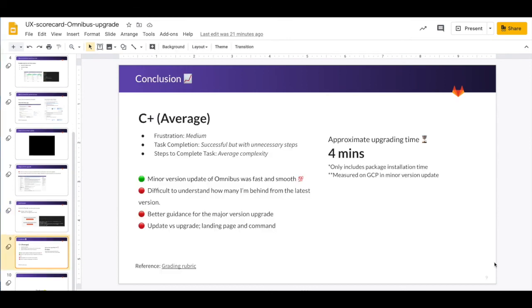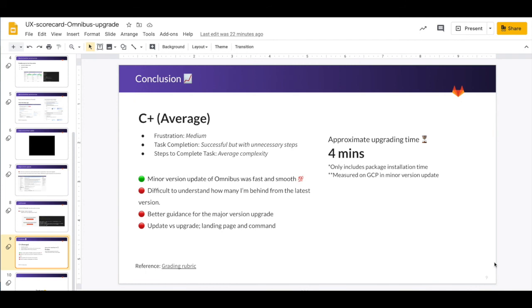So in conclusion, based upon our grading rubric system, I consider this experience as C plus, which includes some unnecessary steps with average complexity. I think this was because of the major upgrade, not about the minor version update. The approximate upgrading time for omnibus was around 4 minutes, which was quite nice. But I think it's still difficult to understand how many versions I'm actually behind from the latest version. And maybe it's better to give some more guidance for this is the major version upgrade before they just dive into this upgrading journey. And we should rethink about this terminologies like update and upgrade on the landing page and on the command line.